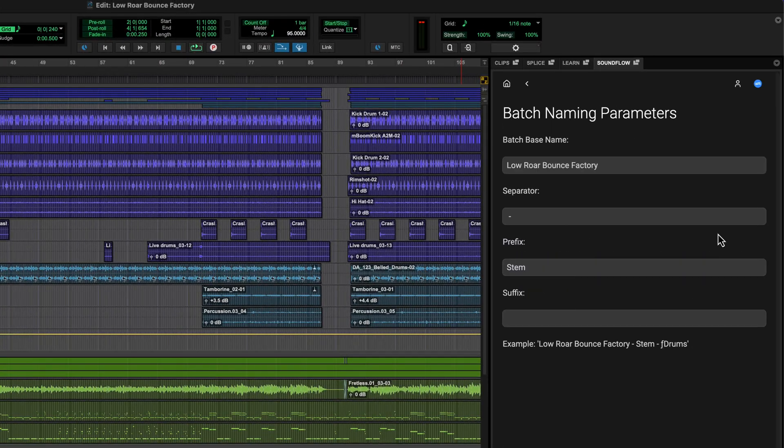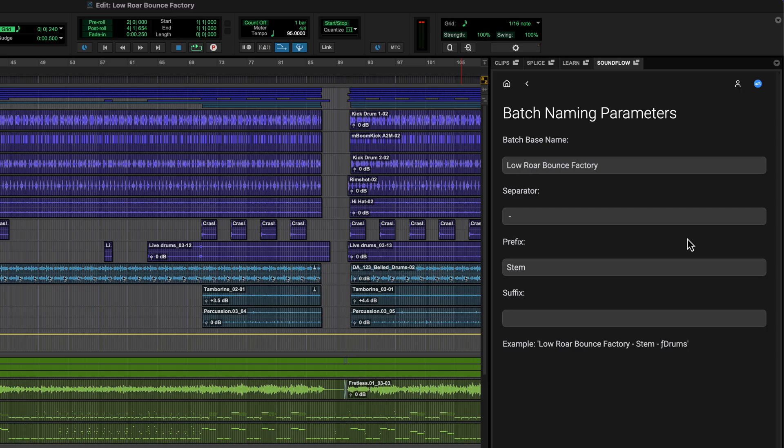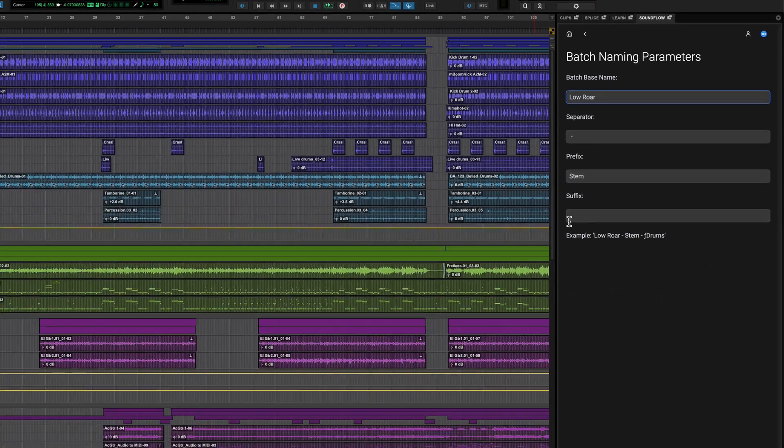This brings up a batch naming page where you can set how the files will be named. I'll set the base name to low raw and leave the other parts as default. You can see how this will end up in the example here for the first track.